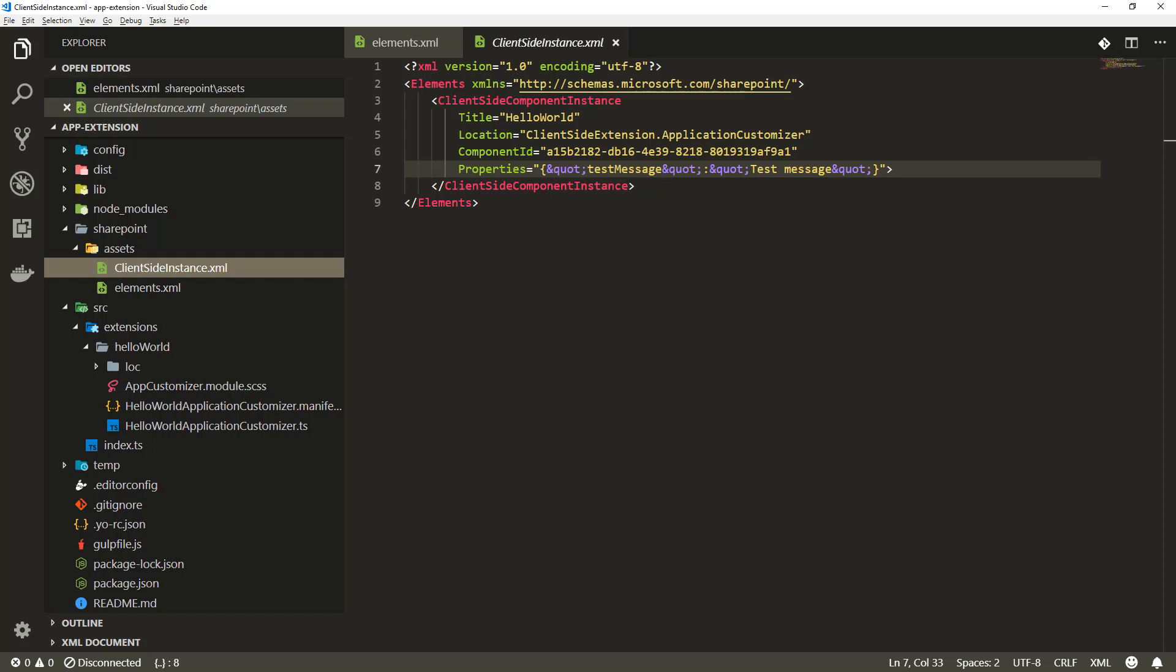You can actually activate an extension from one centralized location from an app catalog if that's based on your business requirements.